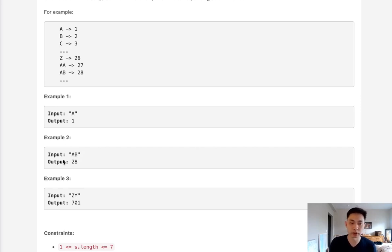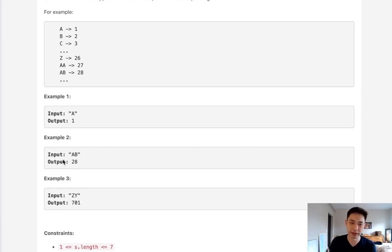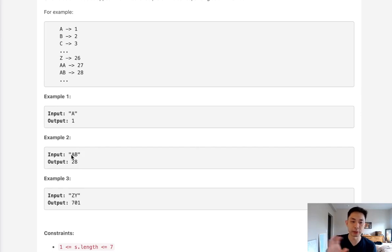What about the third position? Well, that would mean we've gone through the alphabet 26 times, right? So that's 26 times 26. And we'll just multiply that by whatever number that is.